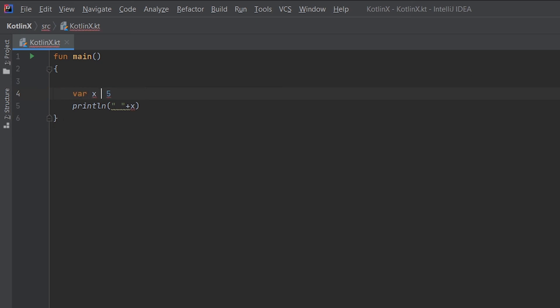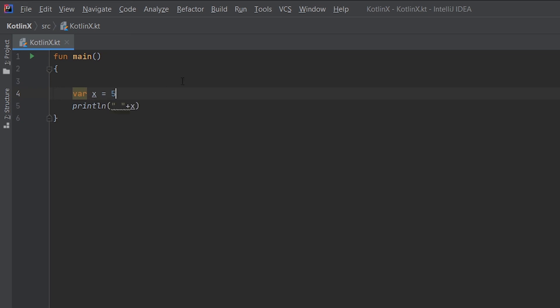So we can simply remove this part of code and write x equals 5, which will tell us that x is of type Int. If you hover over the letter x, then you can see that x is of type Int.